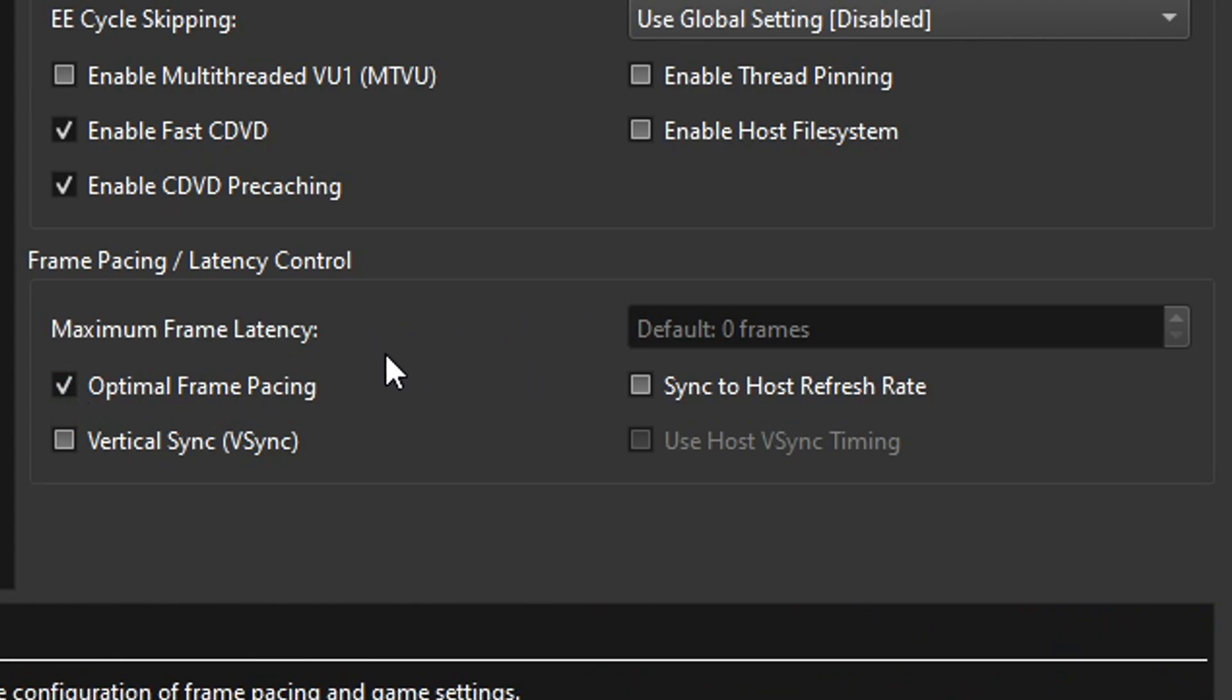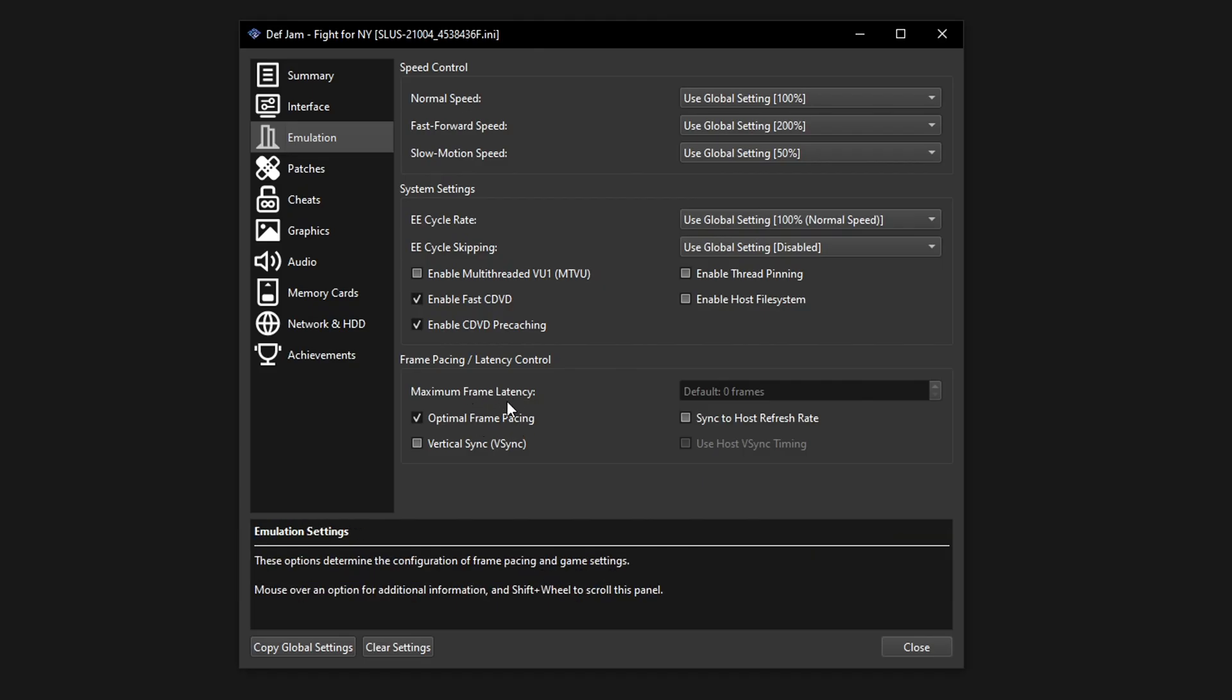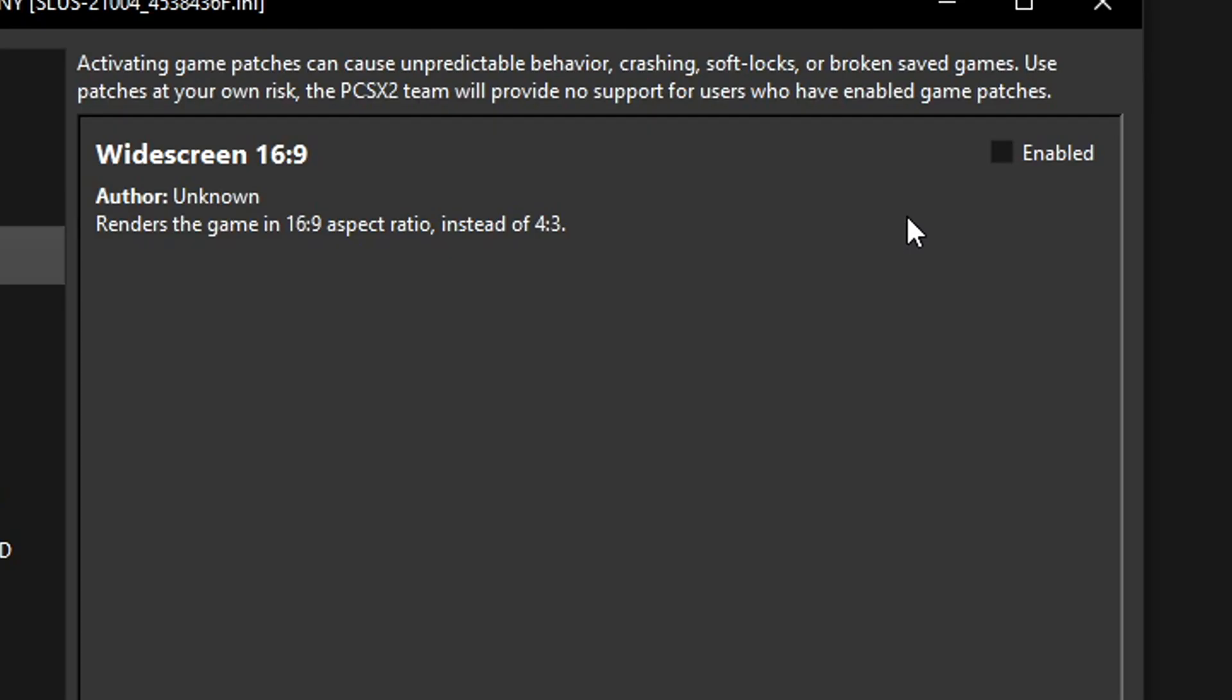Now with this finished you're going to click on the patches tab and you're going to turn on the widescreen patch for this game. So just click on the little box here where it says enable so that the game plays on a 16 by 9 aspect ratio which is what we use on modern TVs and stuff.